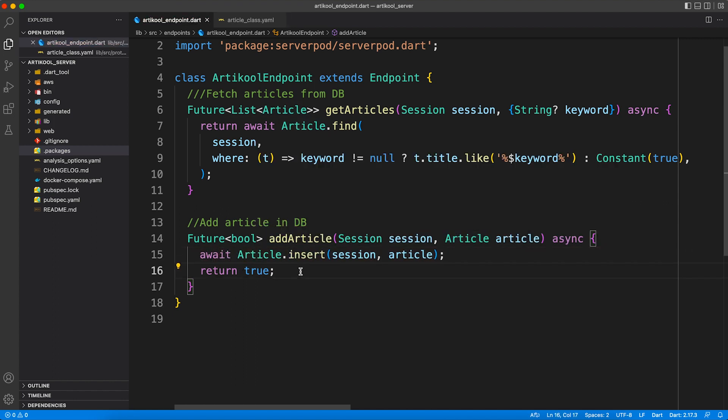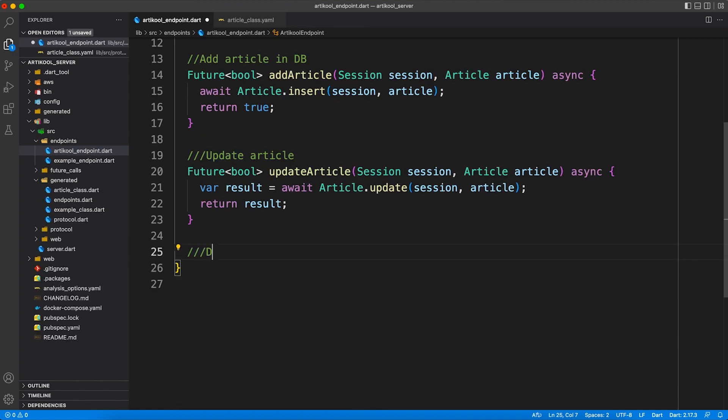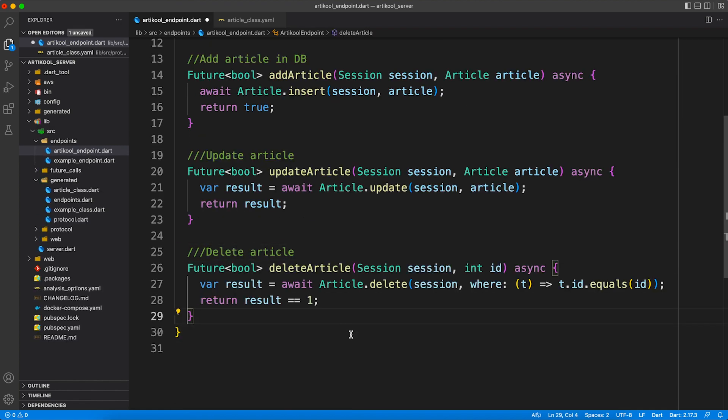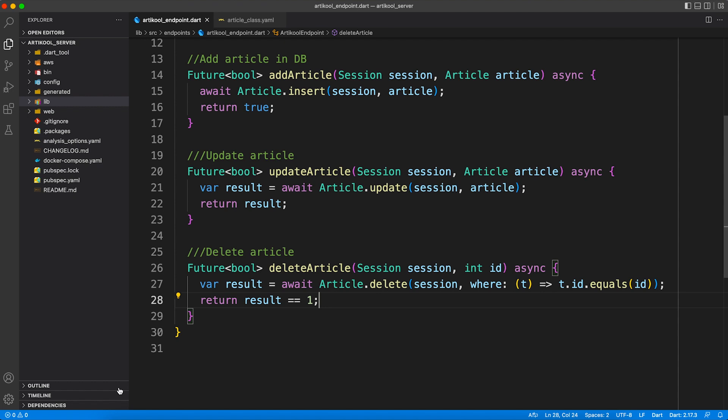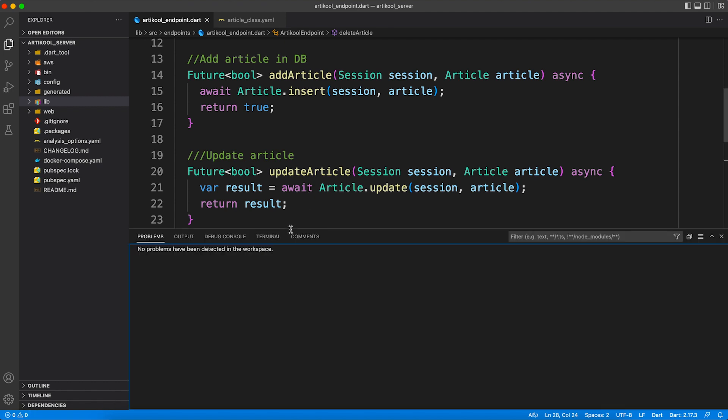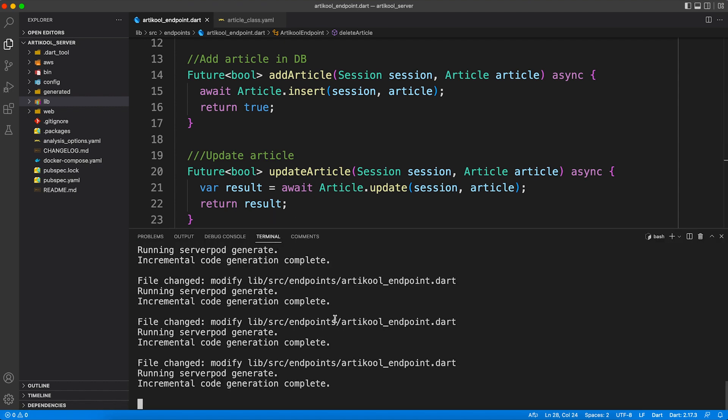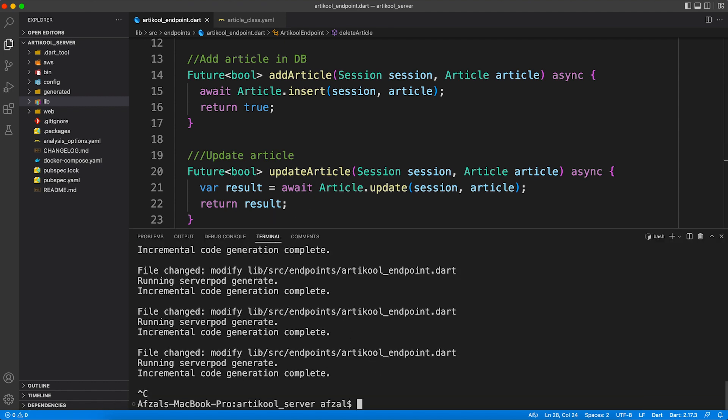And quickly I'm going to copy paste the delete method. It's quite the same - you just have to write a condition for what item to delete. So now when we're done with all the development work, let's go ahead and run the server.